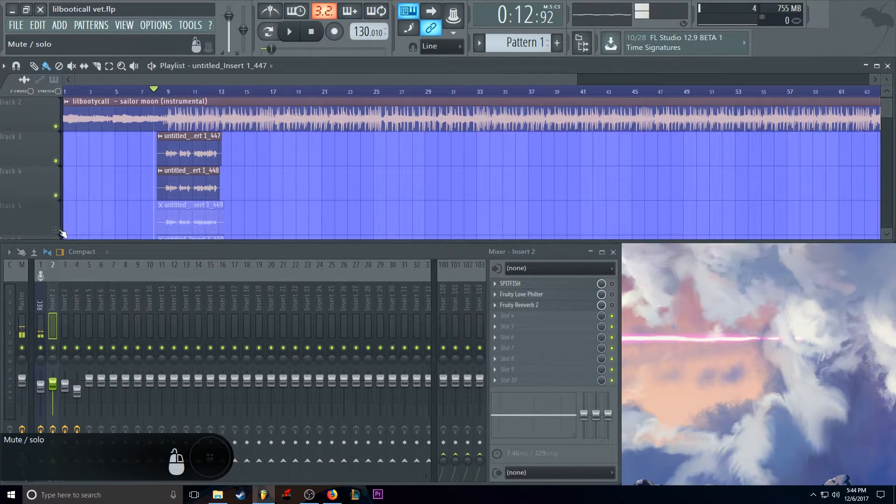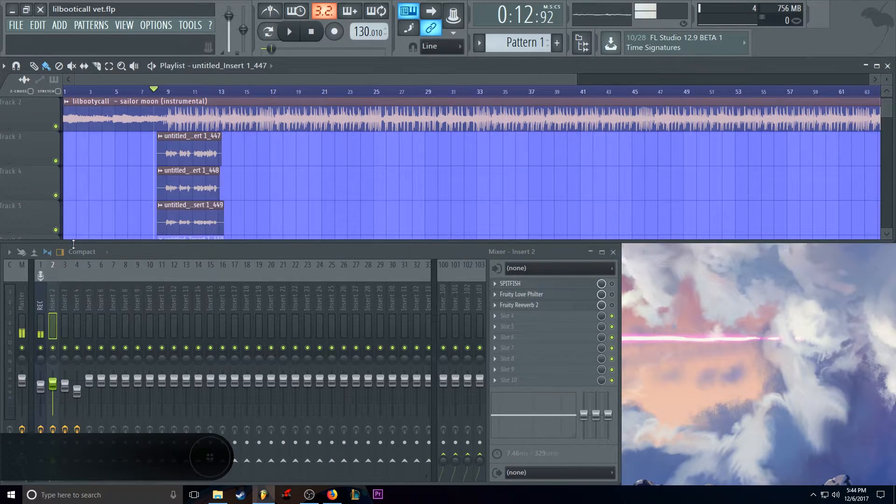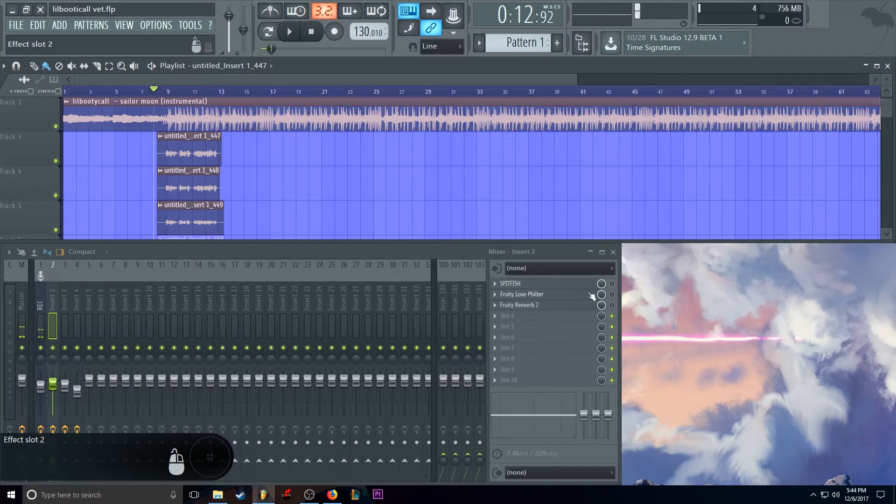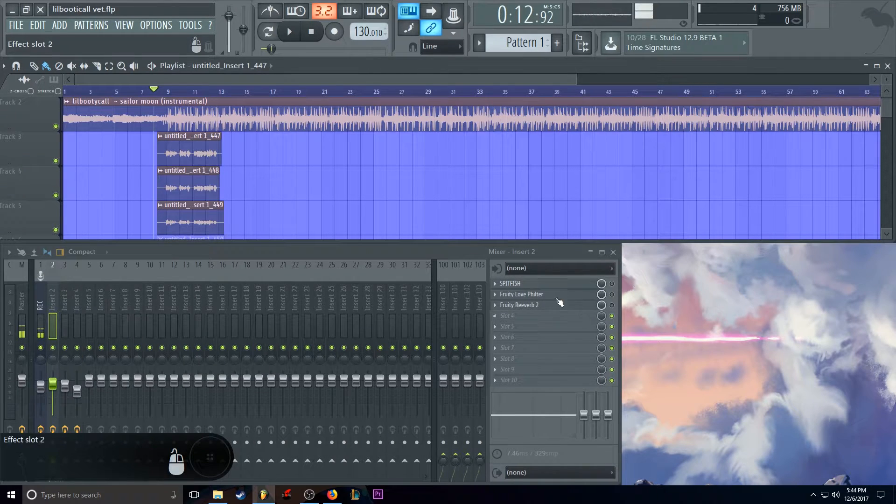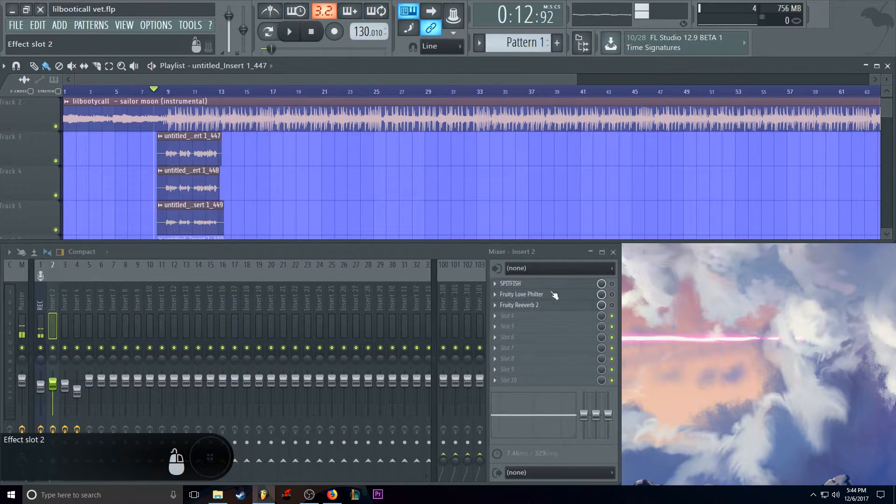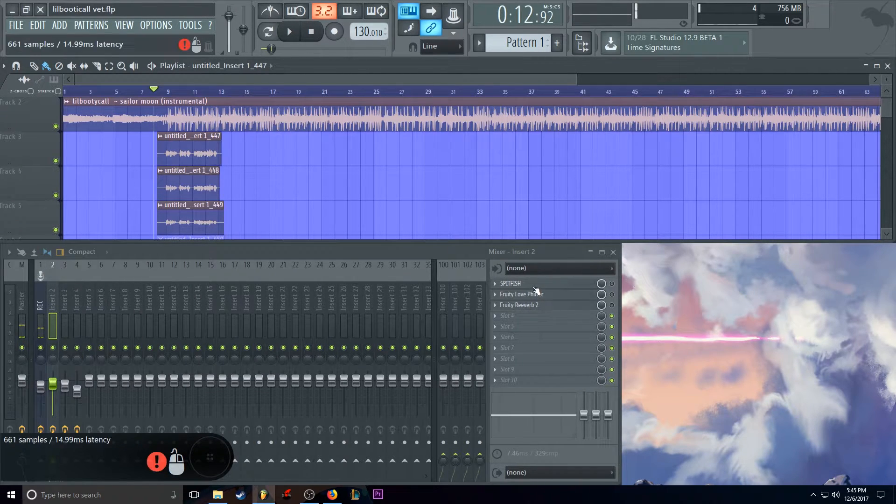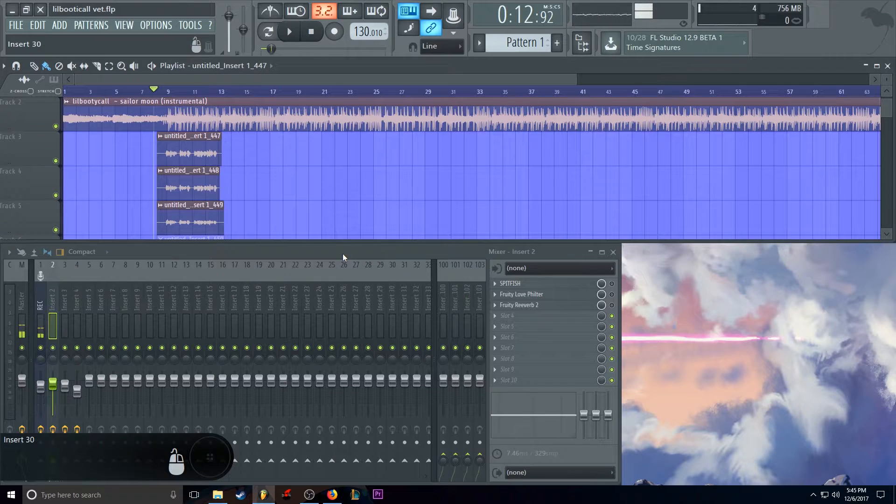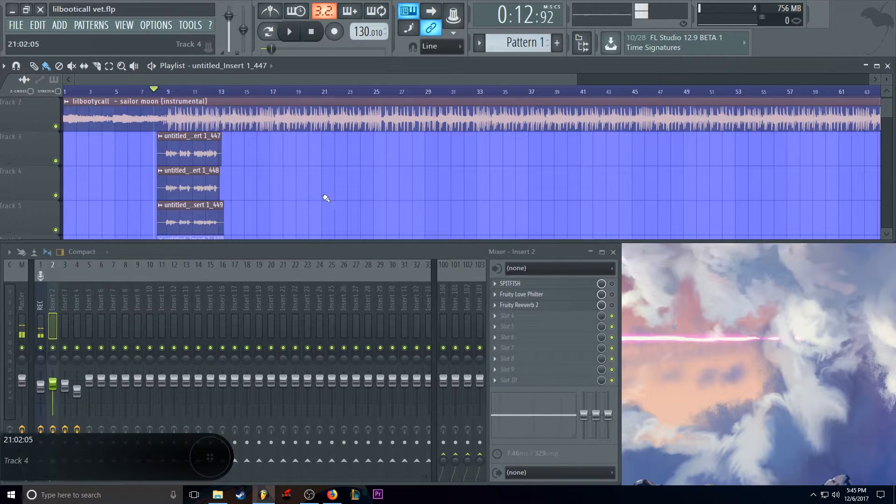And you get that sound that he has in the song. So basically, here it is. I'm going to show you how it sounds without the effects on, that you add on the tracks, and then with the effects on.